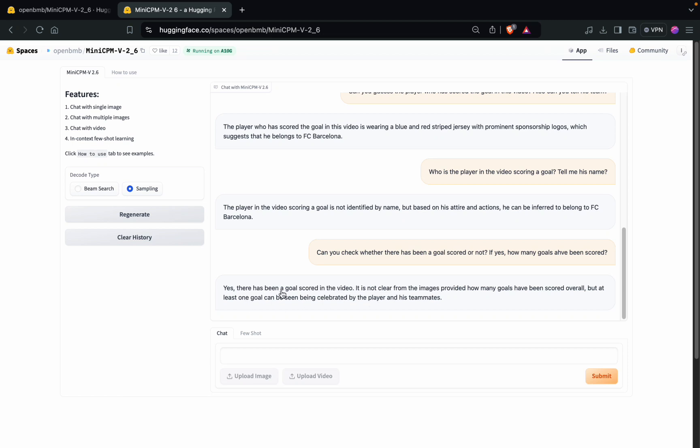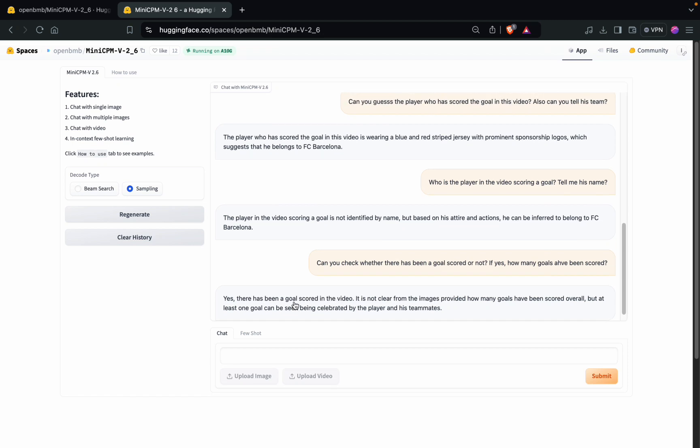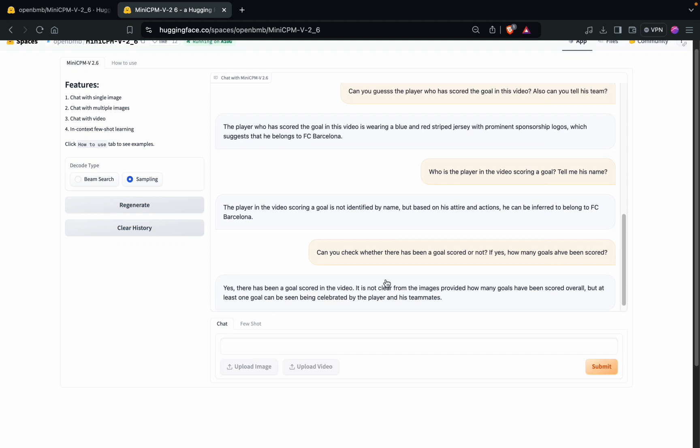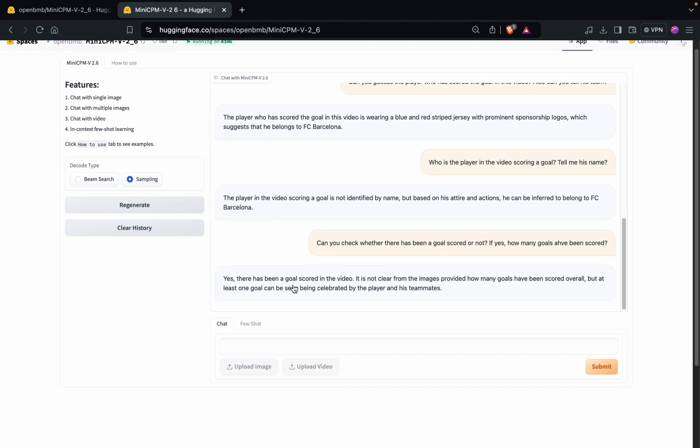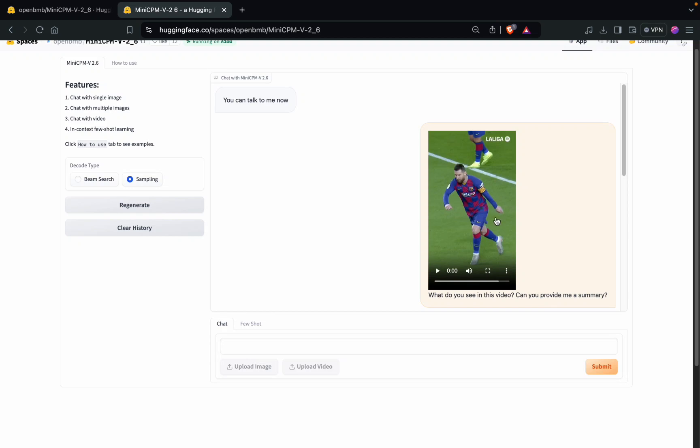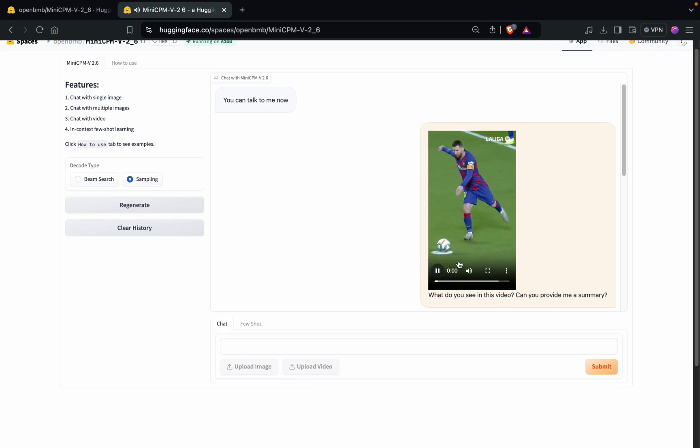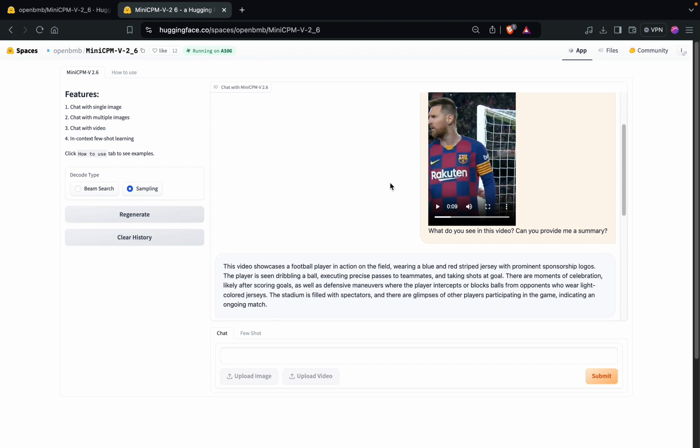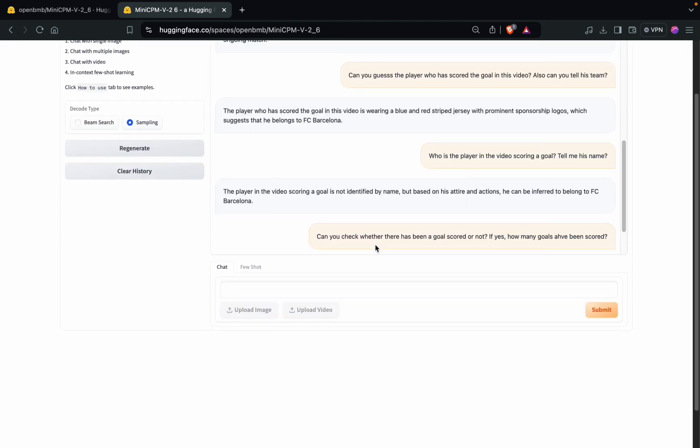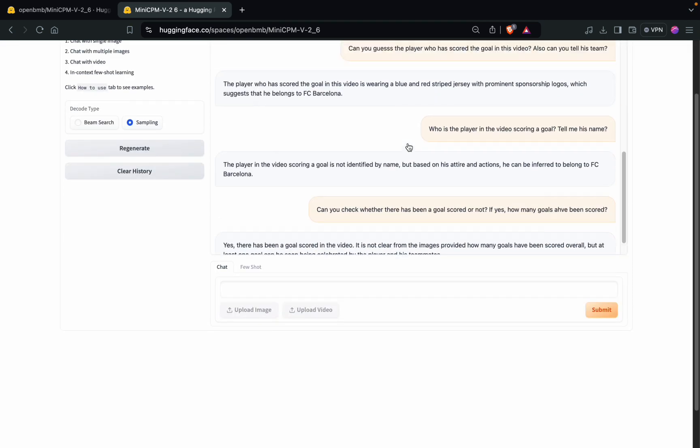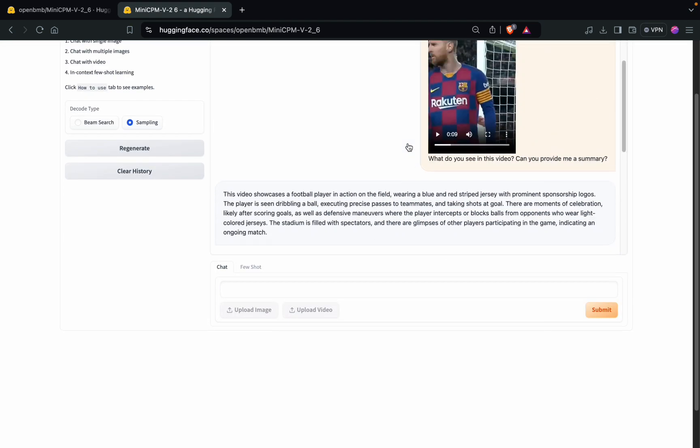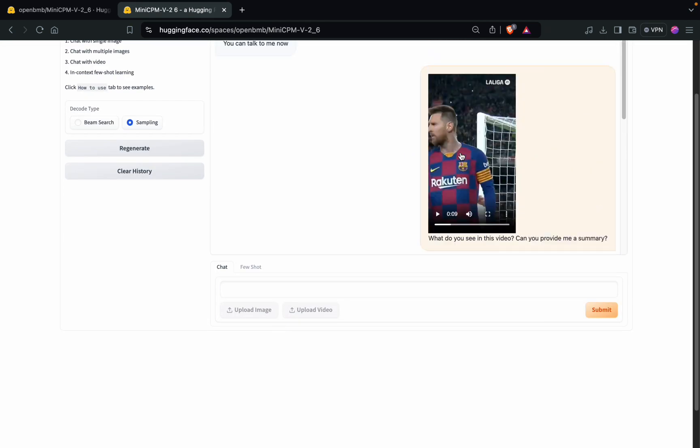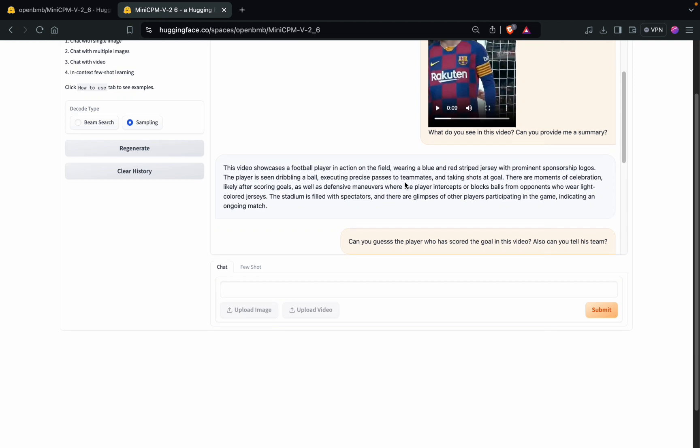So it has been able to detect that there has been a goal, but again not able to clearly tell how many goals have been scored. This is quite obvious because actually in this video you can see there are many replays of the same. It is treating this video at the back end most probably as a bunch of images.